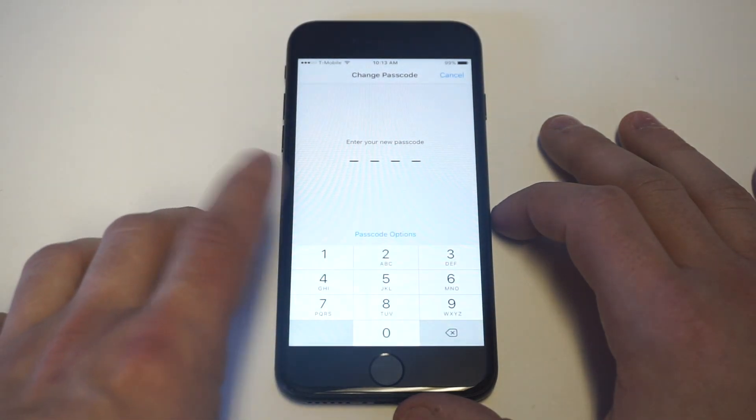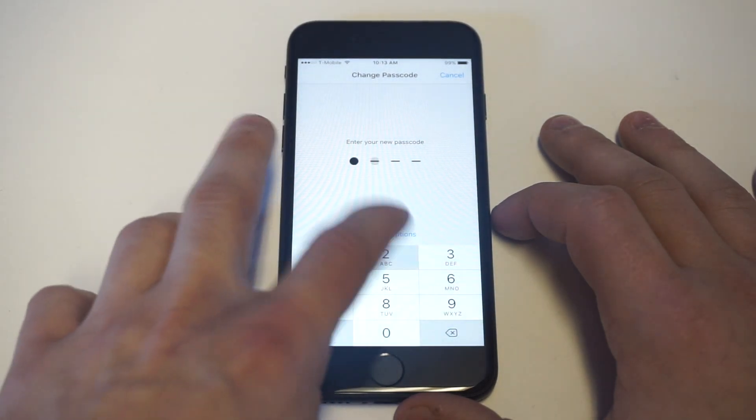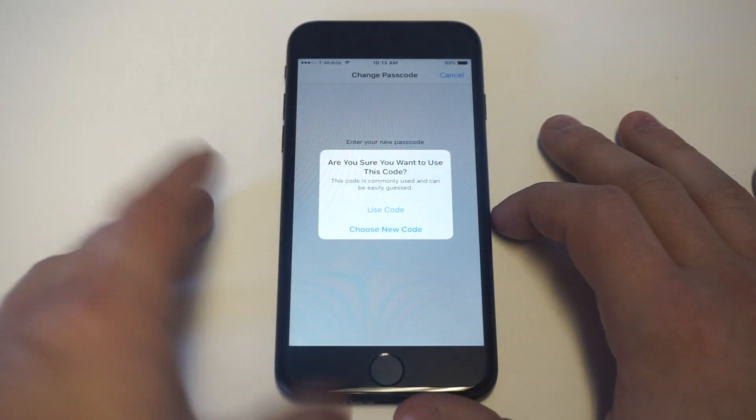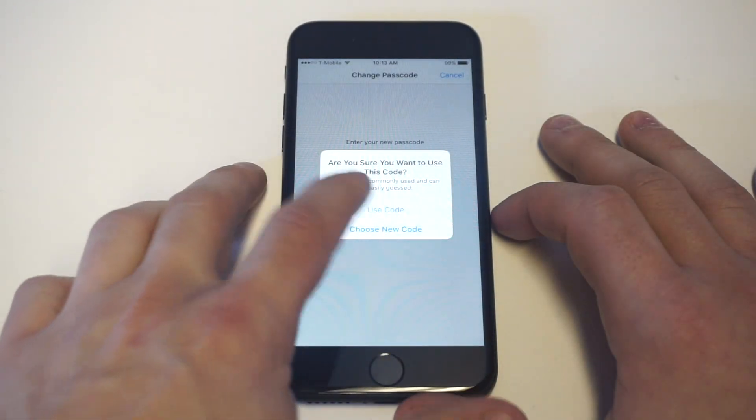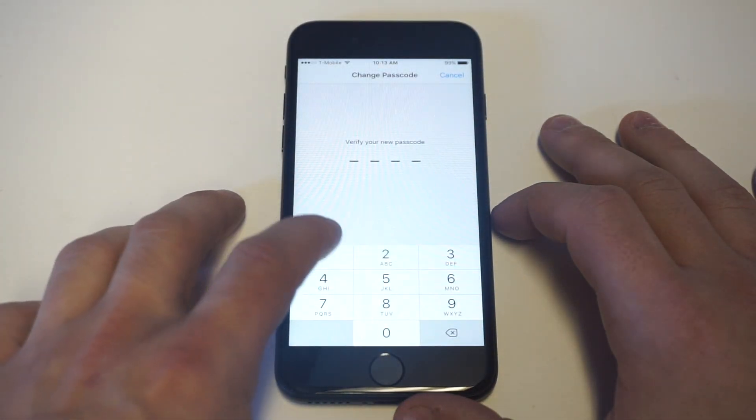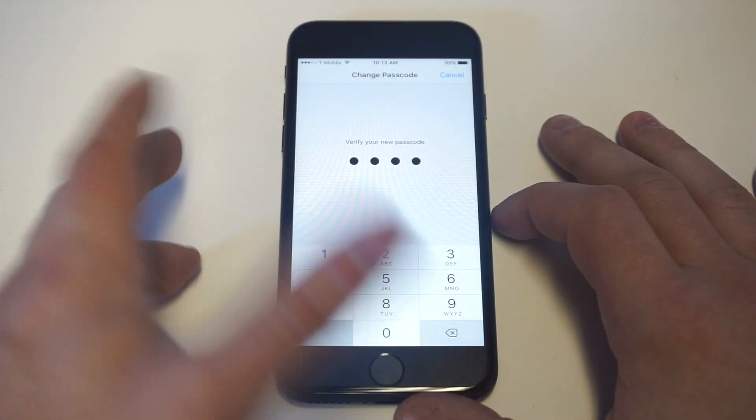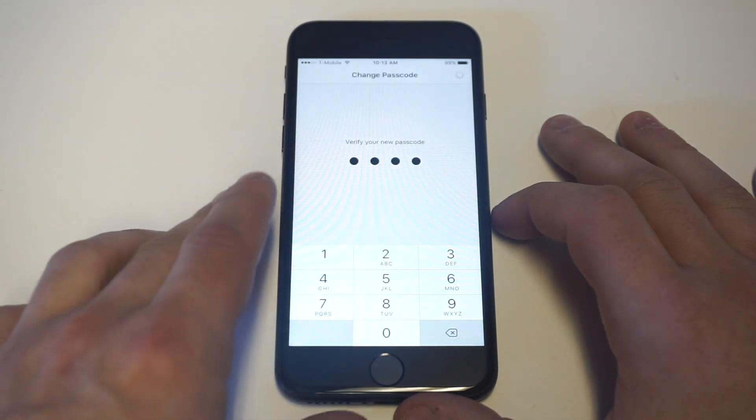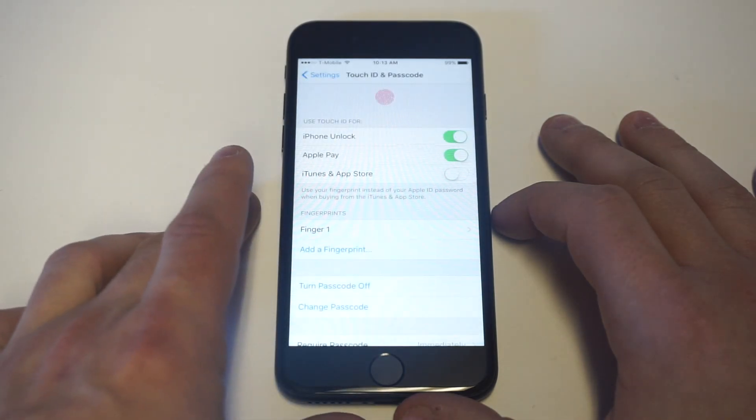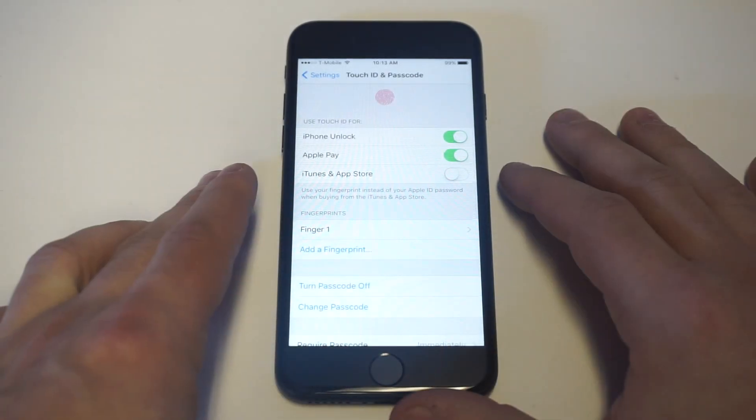I love the four-digit. I think it's so much easier to enter in. Maybe a little bit less secure because it's two digits shorter, but it's so much easier to just put four in as opposed to having to do six.